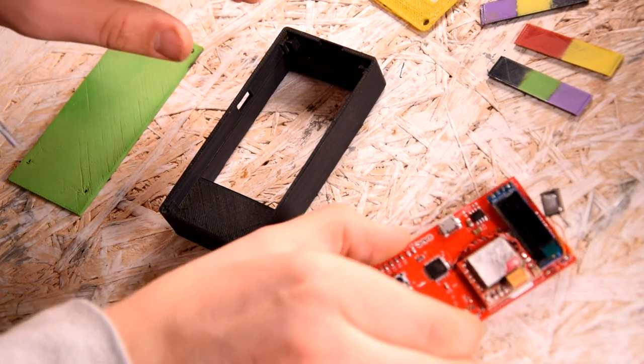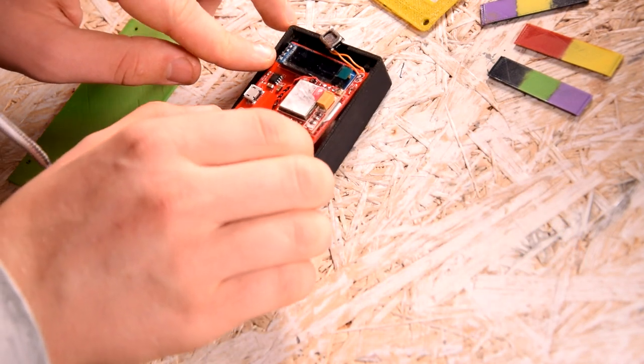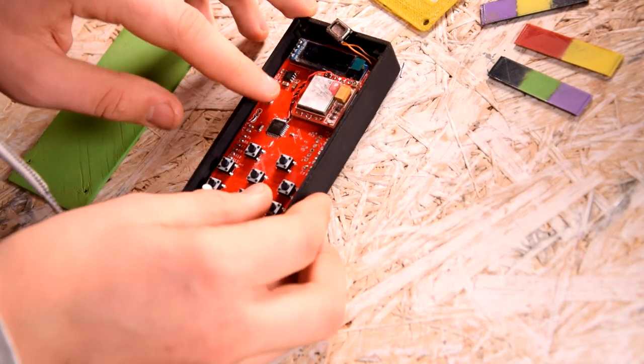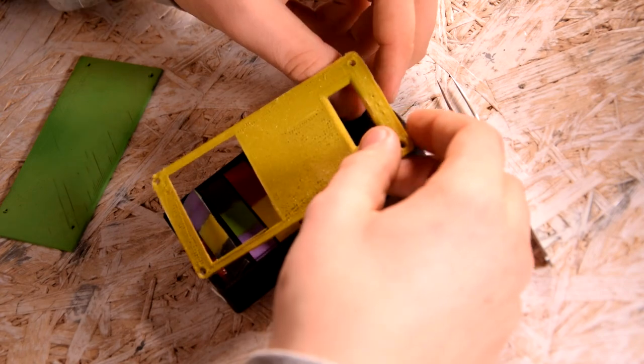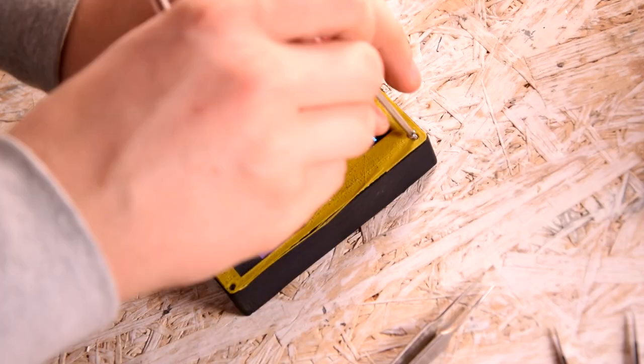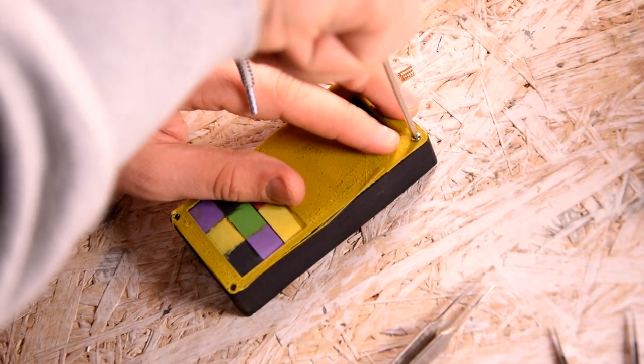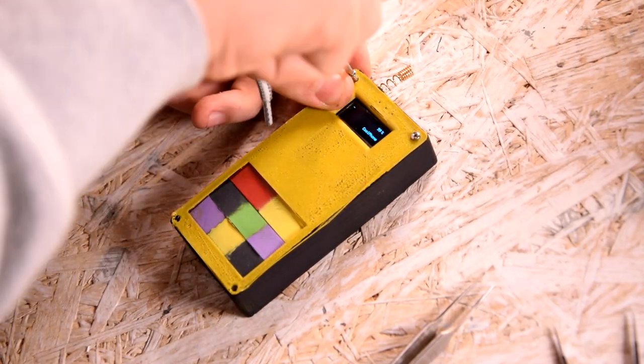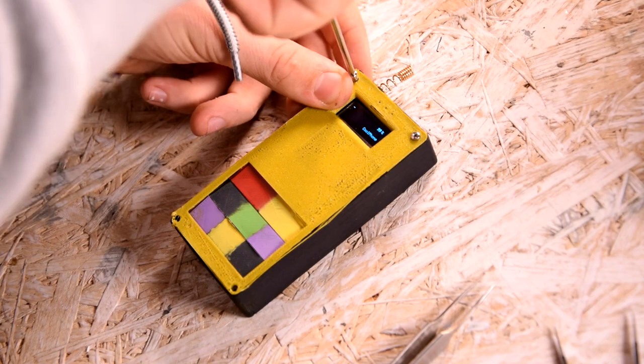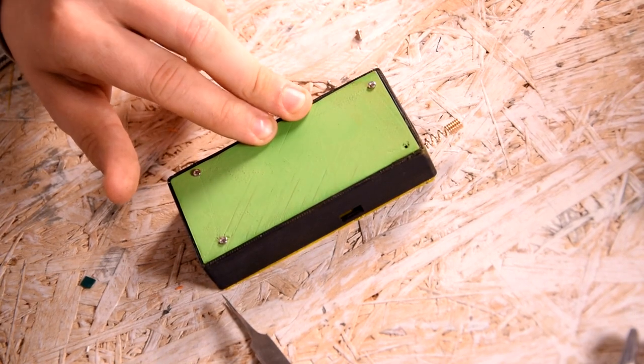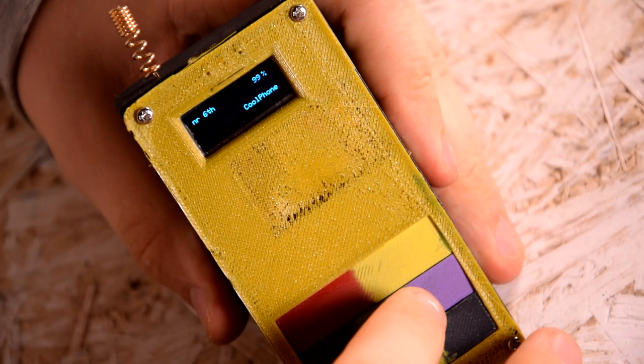The only thing left to do is assemble the whole thing and tighten the screws. The CoolPhone is ready.